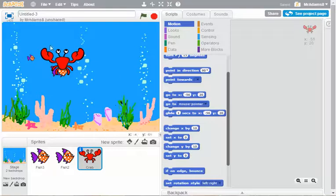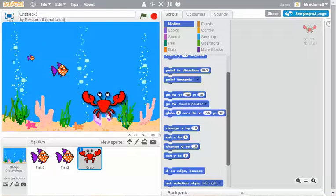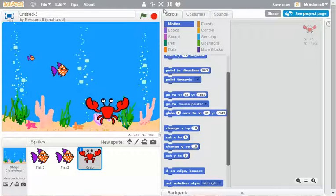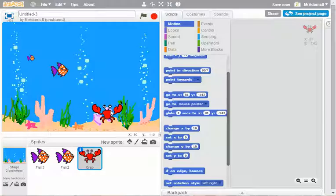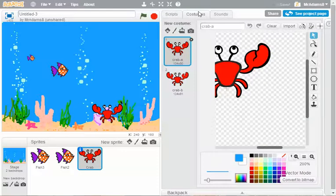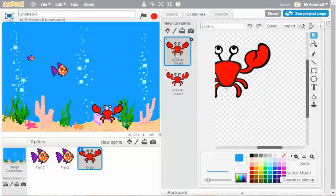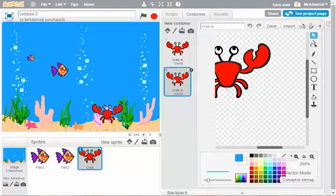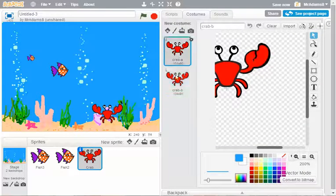Put him perhaps down at the bottom and shrink him down a little bit. Okay. My crab has actually already got two costumes. The pincers opened and closed.